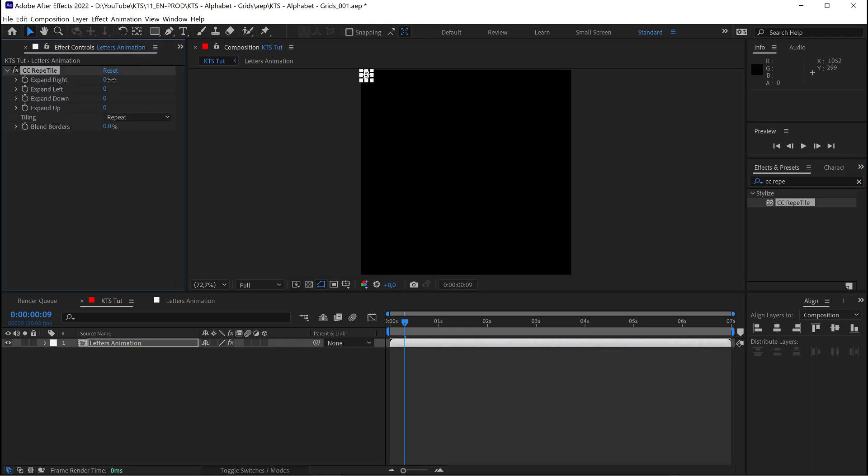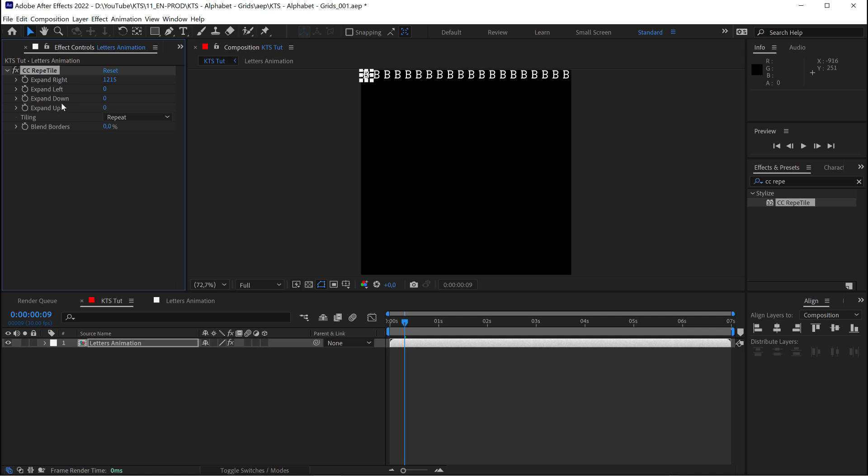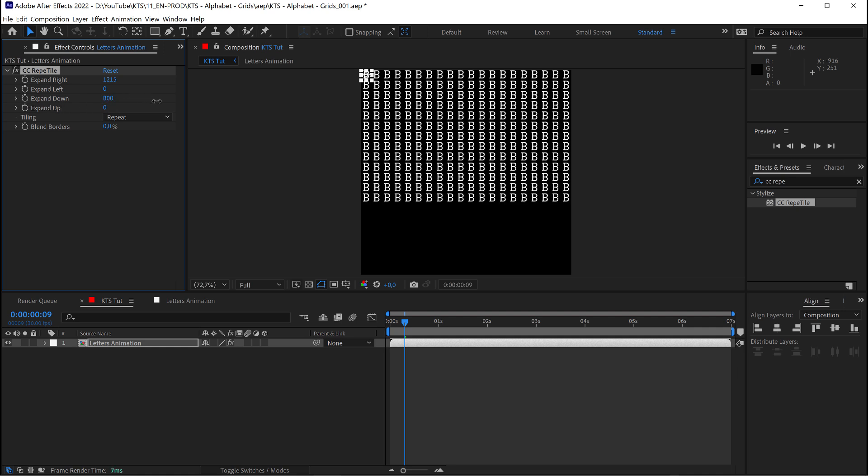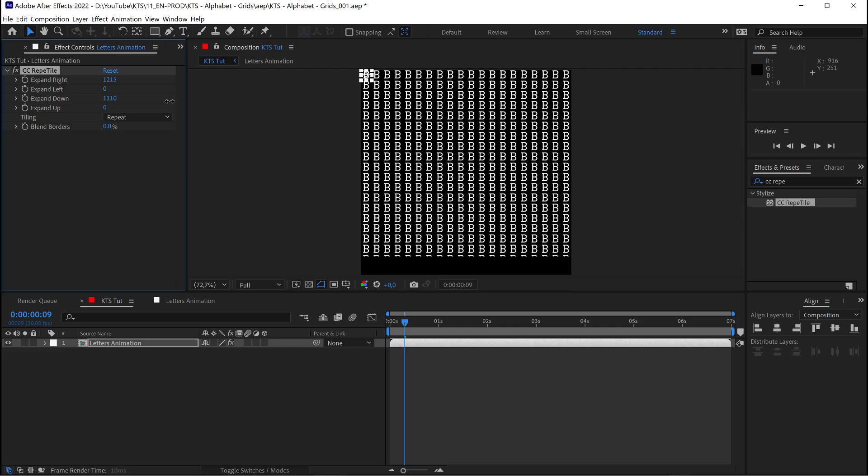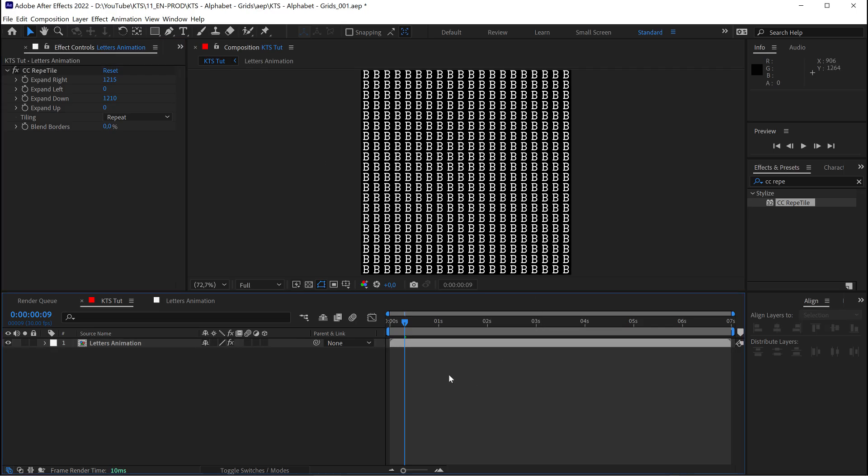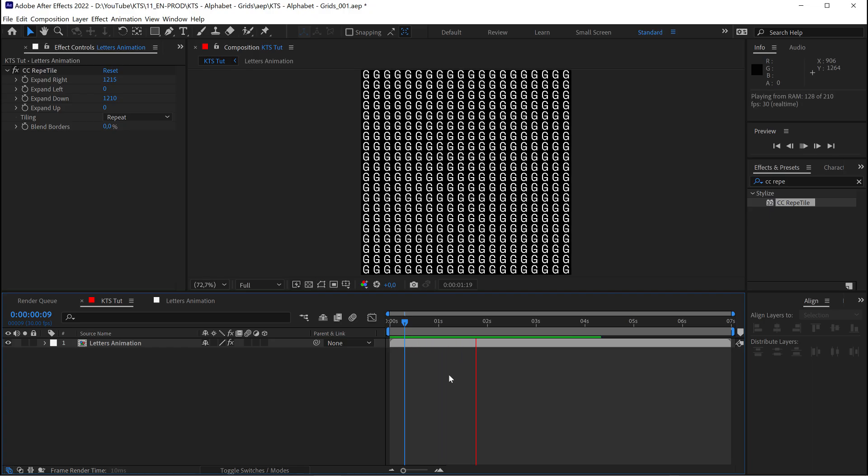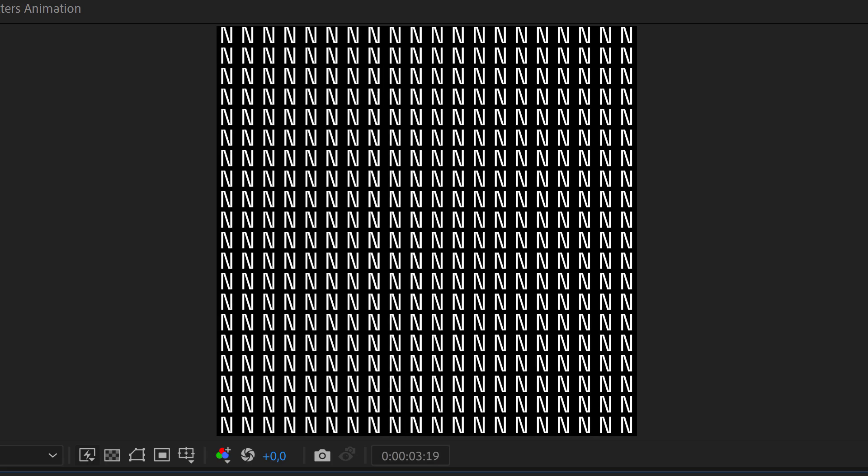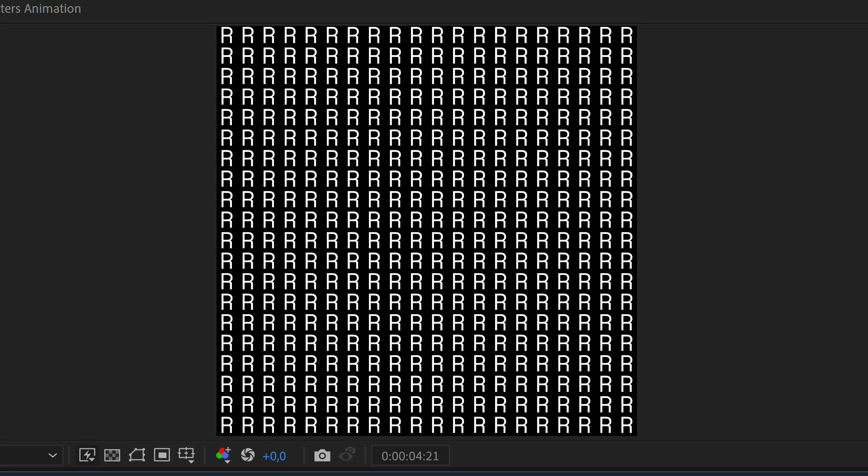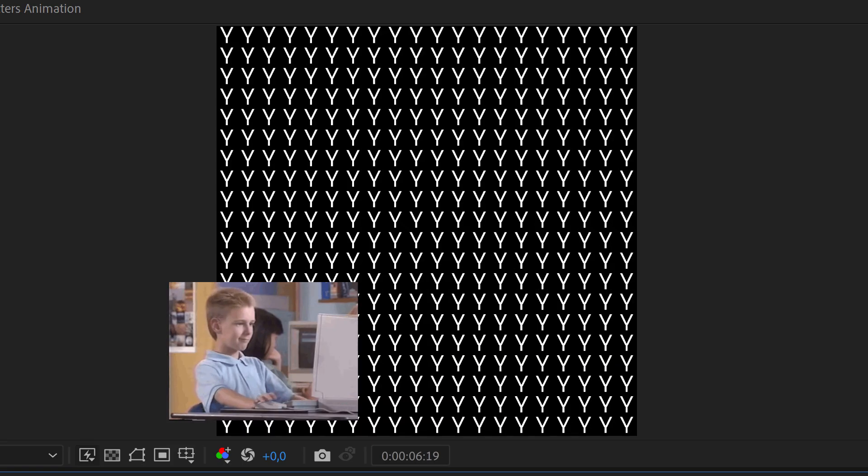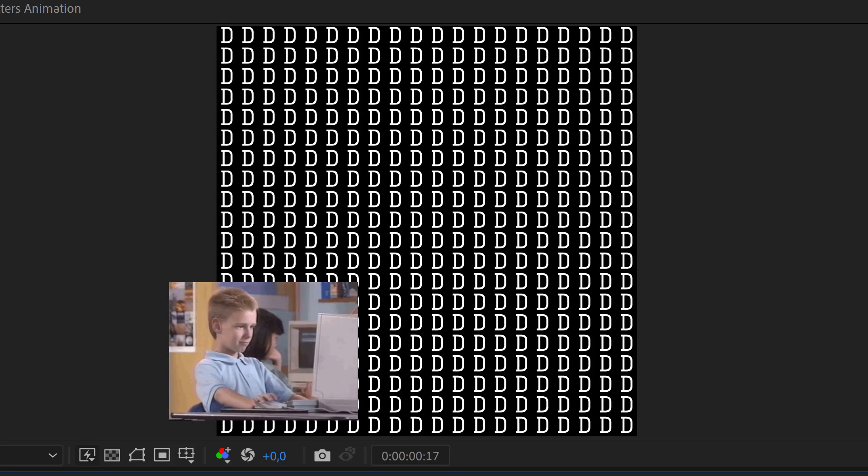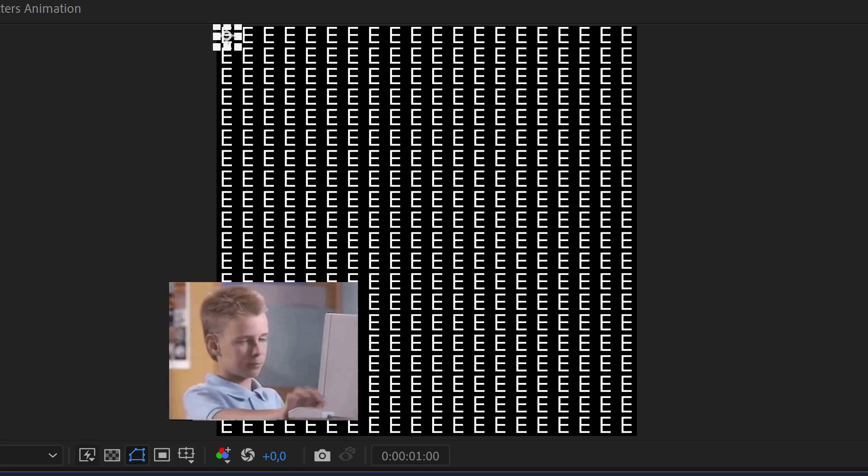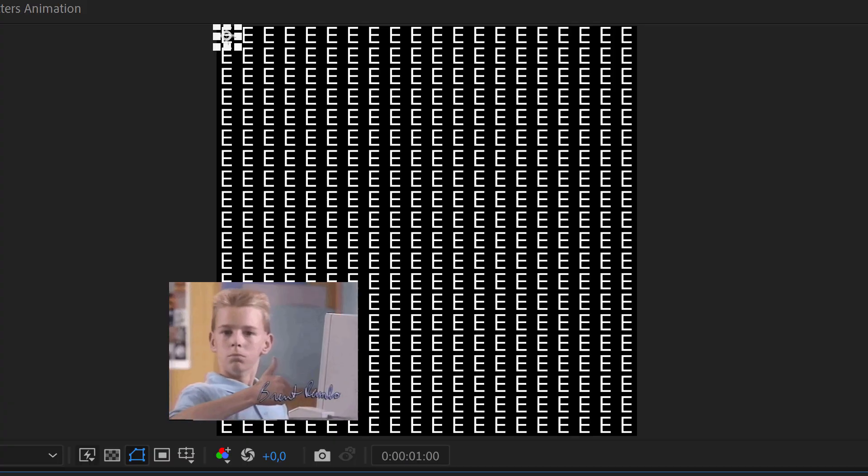I need to expand it to the right. If you hold on Shift while cranking this up, it's going to be faster. And then I need also to expand it down. This is very satisfying. And now, if I preview this, you see that all the letters are animated at the same pace, obviously, because this is just a repetition of the composition.